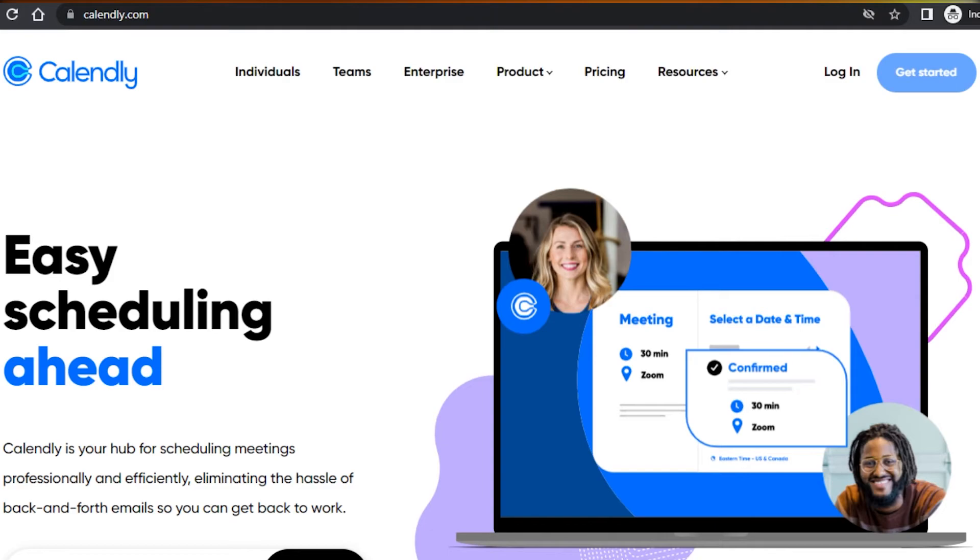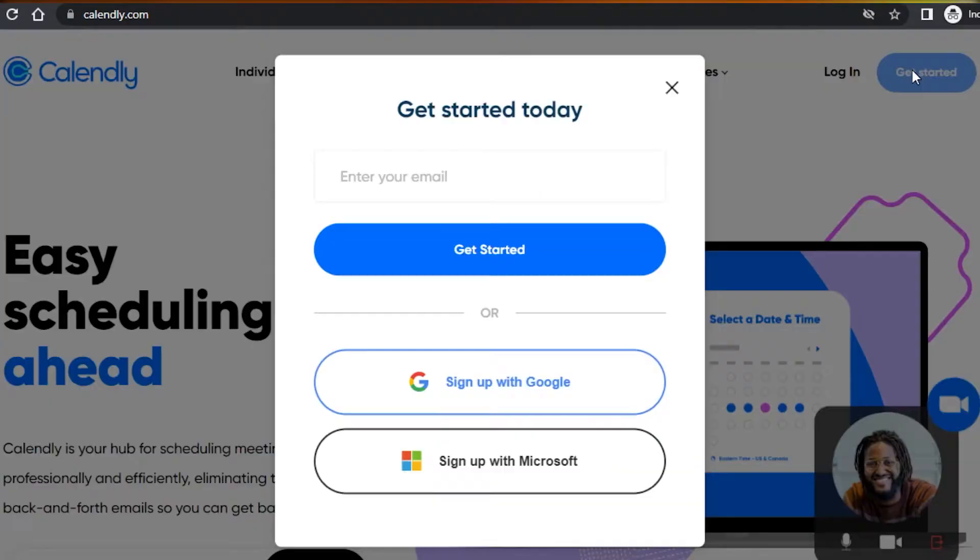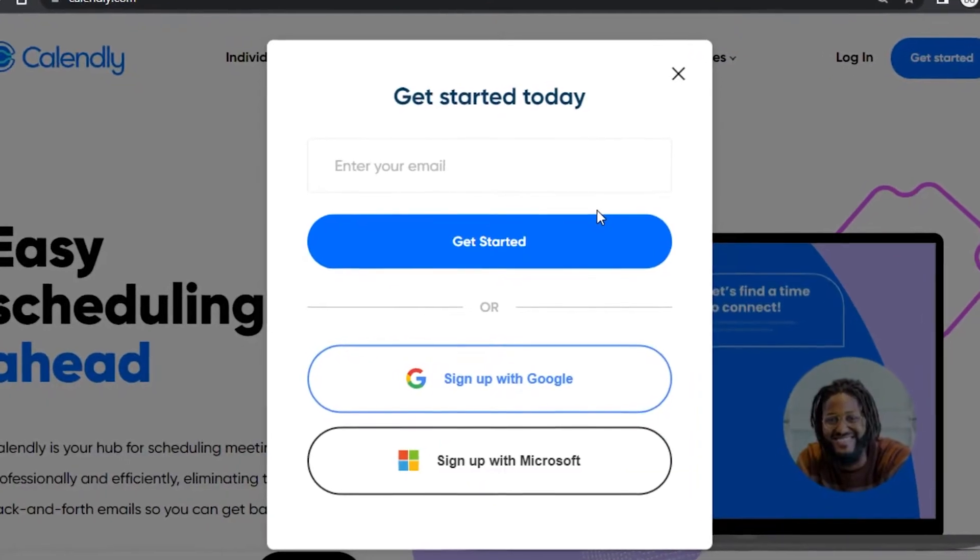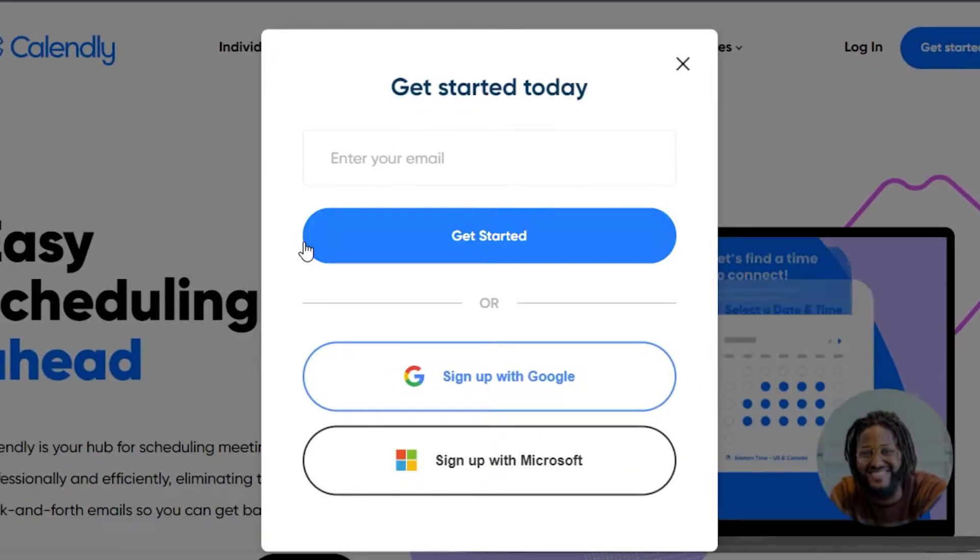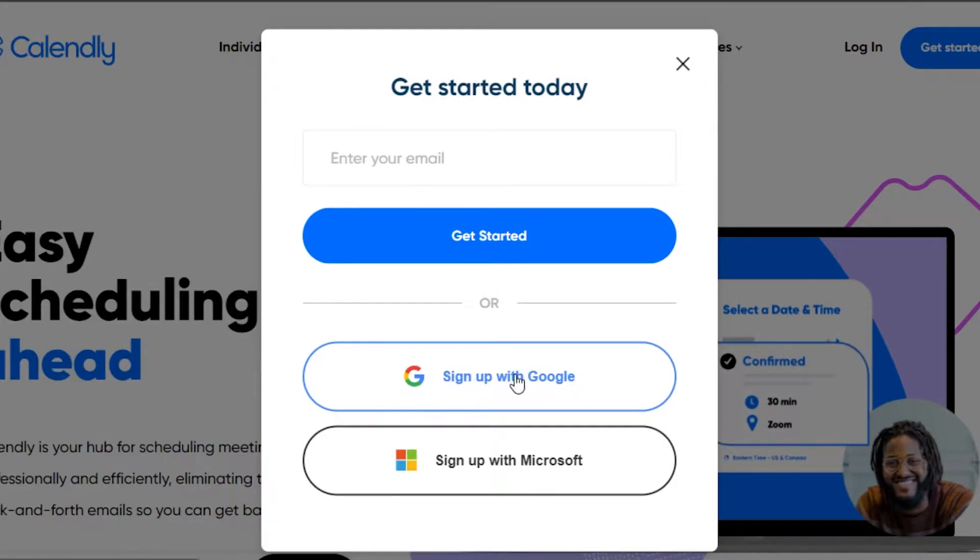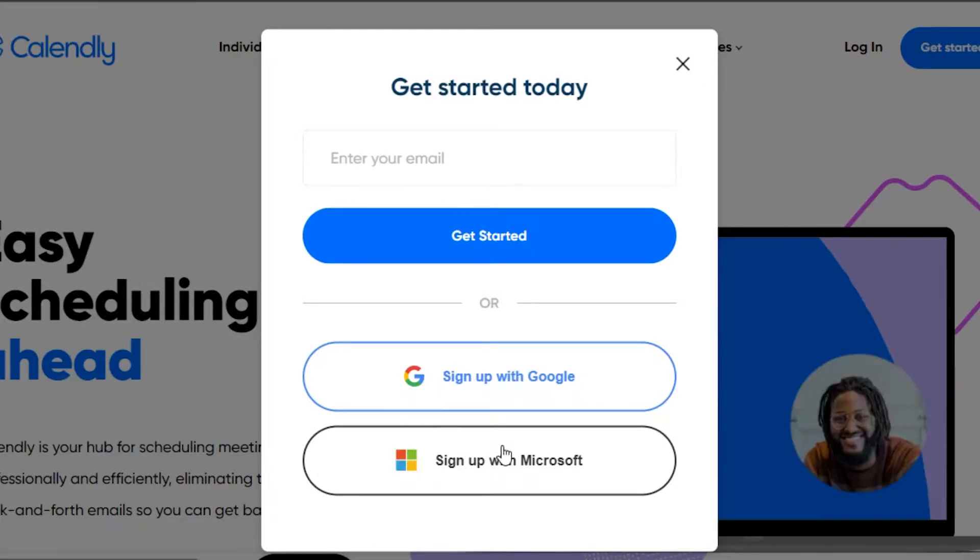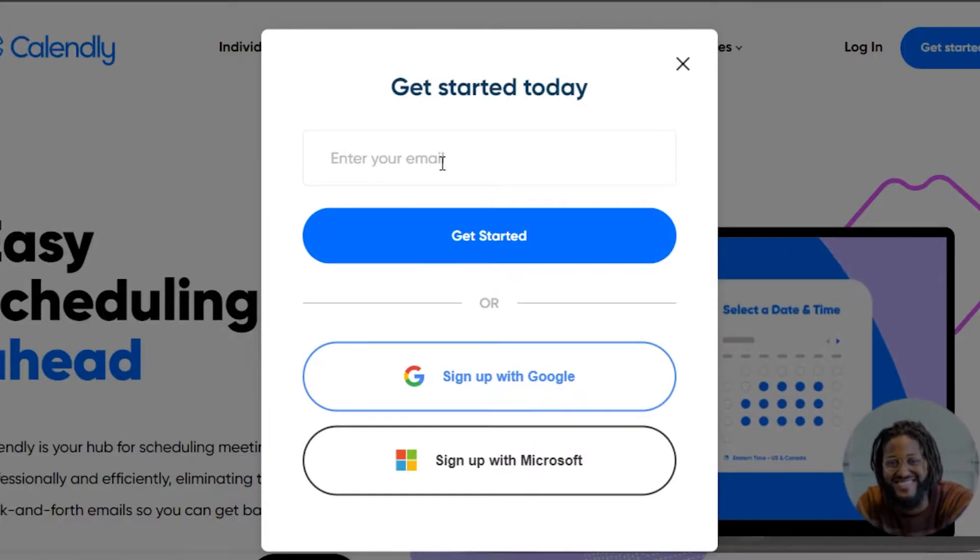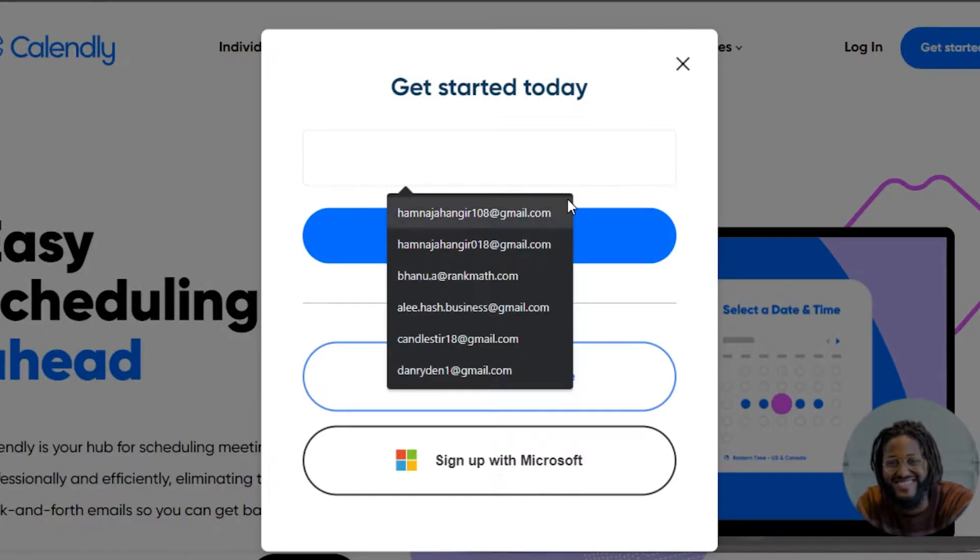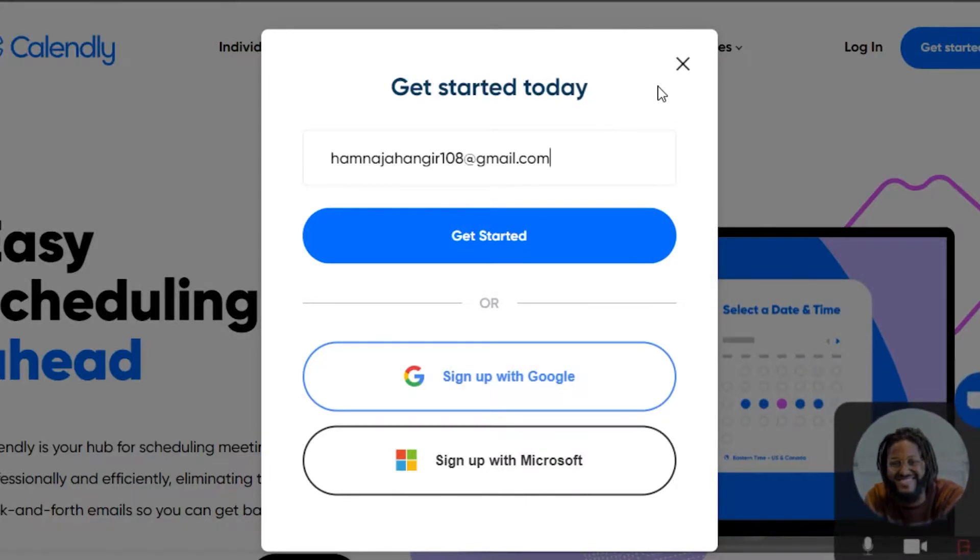To get started with Calendly, you can simply click on get started and we can sign up with our email address or we can sign up with our Google account or Microsoft account. I will simply add my email address right here and sign in to my Calendly.